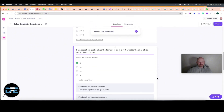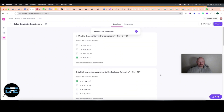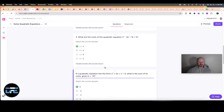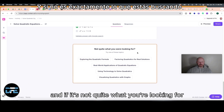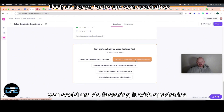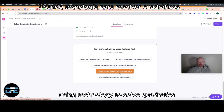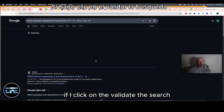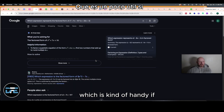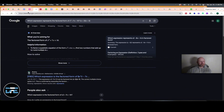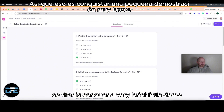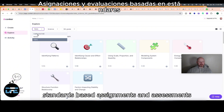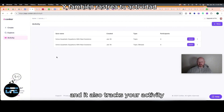One question at a time — here you could review the questions and also validate the answer with a Google search. It's multiple choice, and if it's not quite what you're looking for you could explore other options: factoring with quadratics, real-world applications, a quadratic explanation, using technology to solve quadratics, or visualizing quadratics with graphs. If you click validate, it puts it into a Google search, which is handy if you want to get some additional information. That is Conquer — a very brief demo. They also have create, explore, and you can search a database of standards-based assignments and assessments. It also tracks your activity while you're in the app.